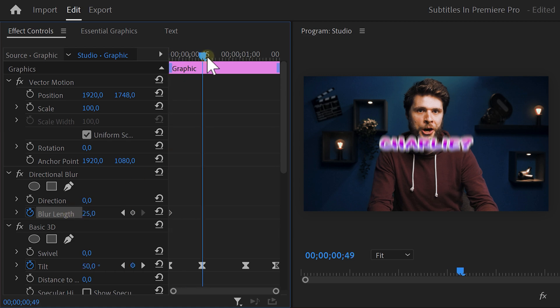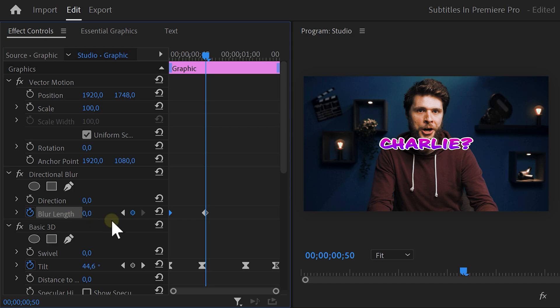Move the player a little further in time and then go back to blur length property and set it to zero. Again, ease the keyframes and that's it.